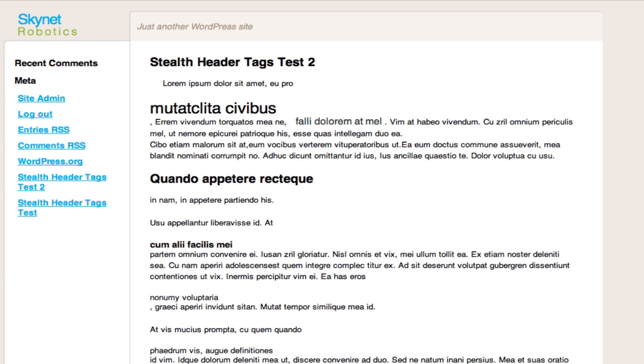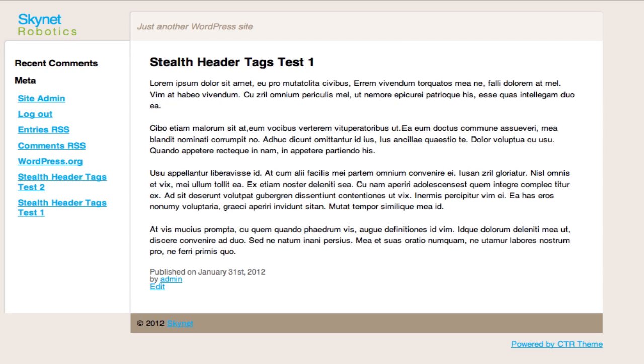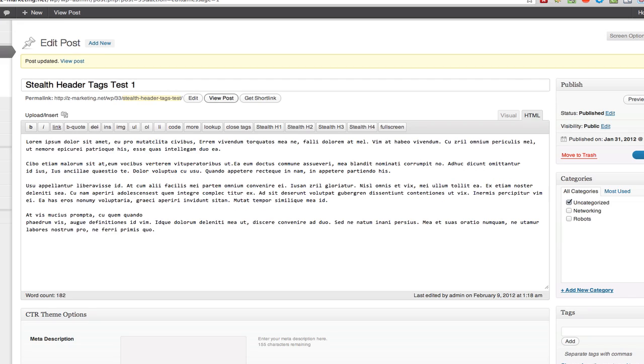Well, not if you use our patented Stealth technology — not really patented, but you get what I mean. Let's go to another test post.